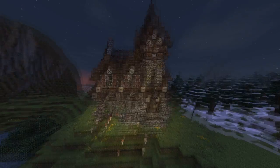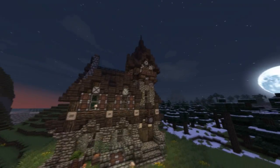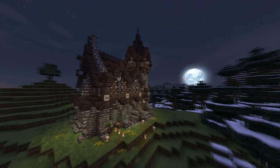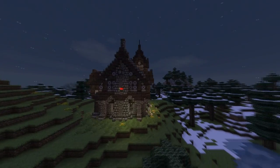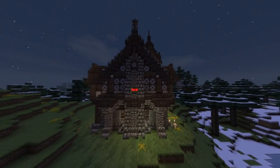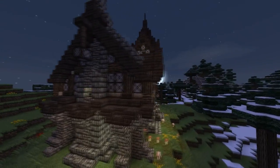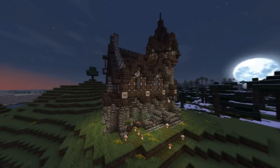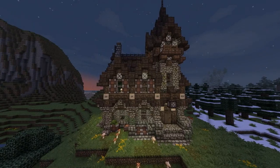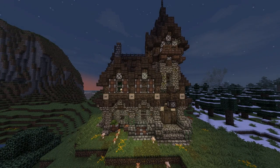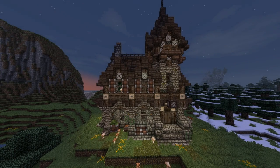Alright guys, so in this tutorial we're going to be going over this house here. I'll give you a tour of the interior at the end of the video, but there is a specific video where I talk about every little part of this house, and a link will be in the description or probably in the related videos. So let's go build!